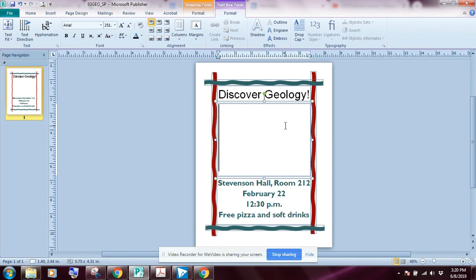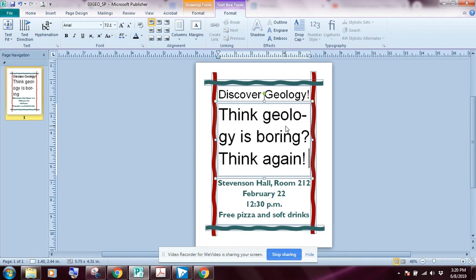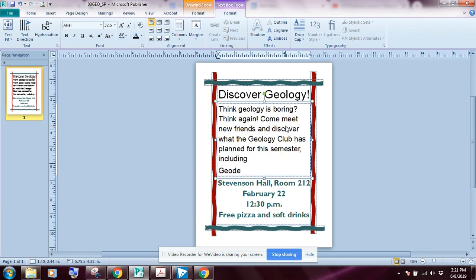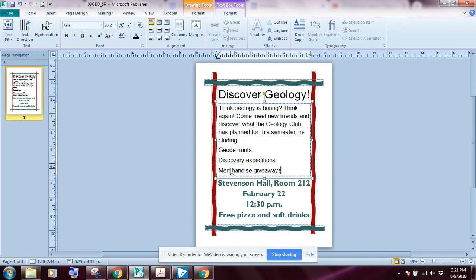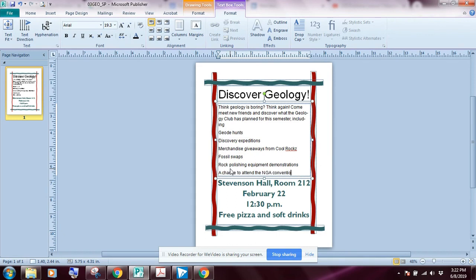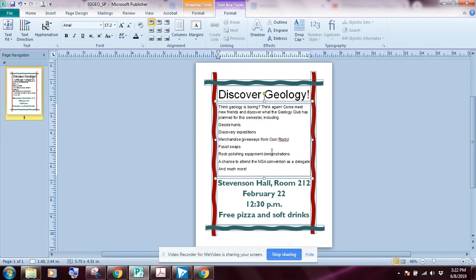Take your time and key in the text shown in illustration A. Once you have all the text keyed in, right after 'Cool Rocks' we're going to insert a registered trademark symbol, because that's supposedly the name of a radio station.